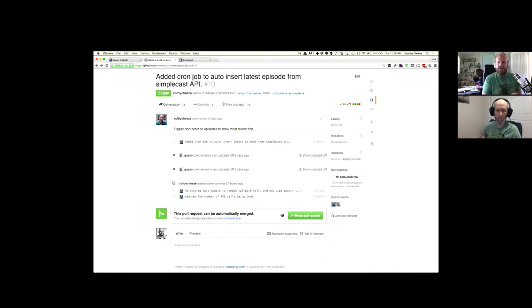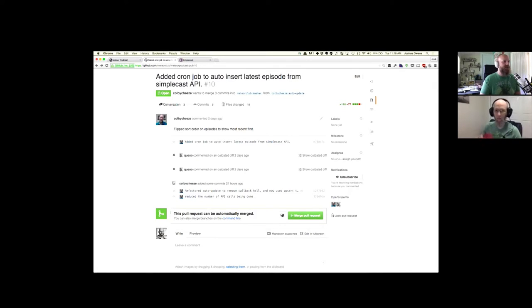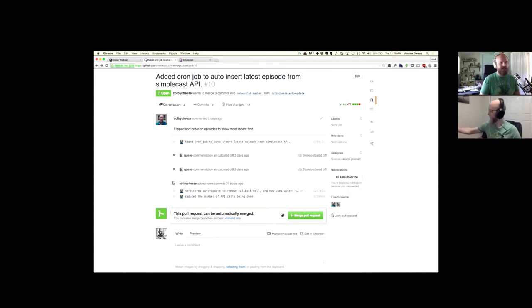You actually paired with Josh from Media Club as well, right? Yeah, we were playing around with my other personal projects and I was like, hey, do you want to check out this podcast stuff? So we played around with it. So the pull request — you added a cron job to auto insert the latest episodes from the Simplecast API. We'd kind of been talking about that and you guys went ahead and worked on that.